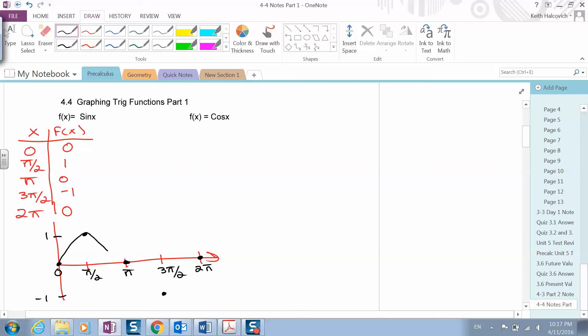The sine graph looks like a wave. It goes up, down, and then back up again, and it would just keep repeating itself. We're only going to look at one period — one unit circle — of the sine graph.